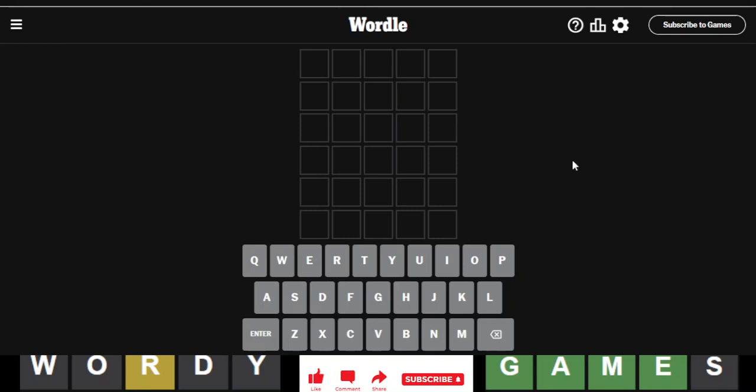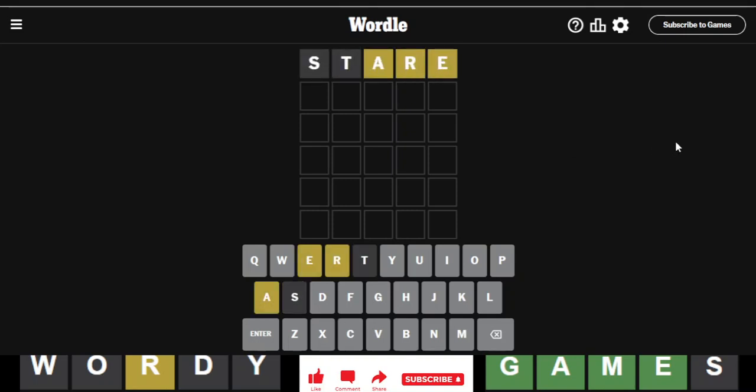Today I'm going to be starting with the word stare again, let's see what we get. Oh wow, we got four letters again.